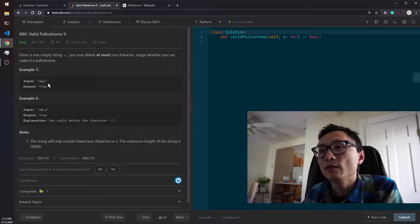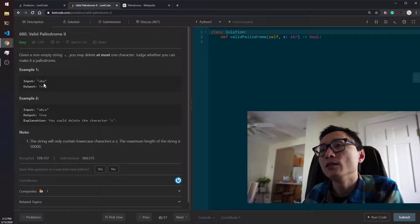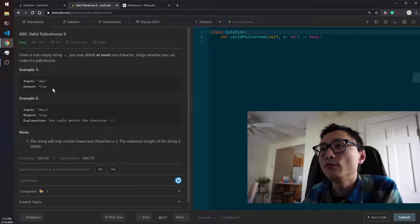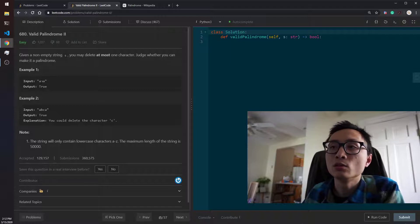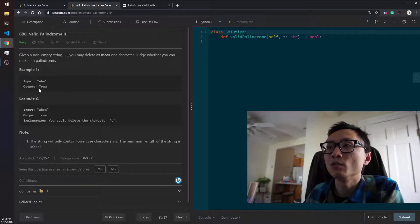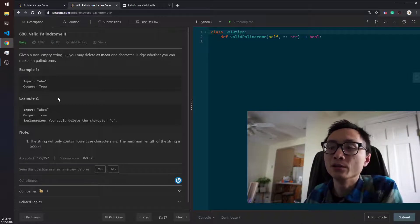If we ever find a mismatch, then we can return false. Otherwise, when the two points meet in the middle, then the whole thing must be a valid palindrome.